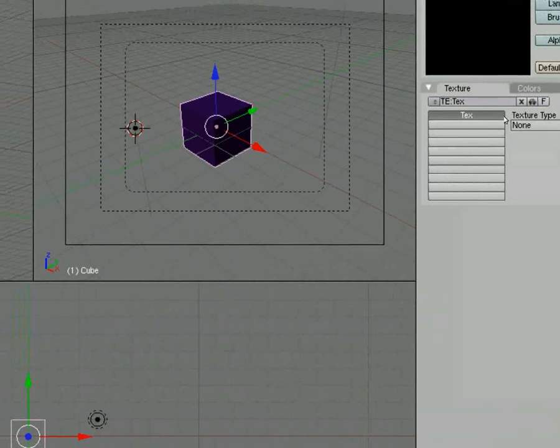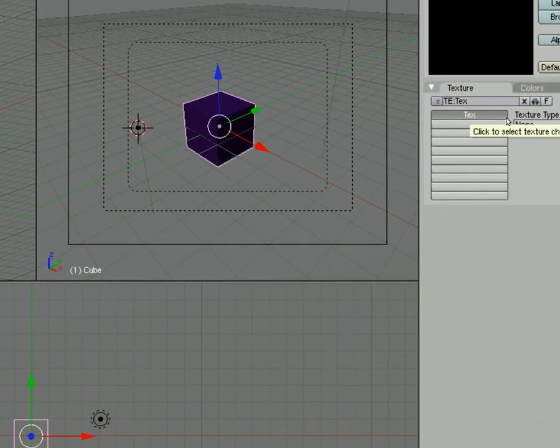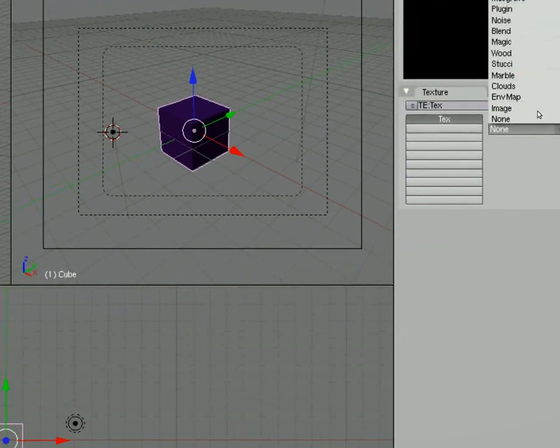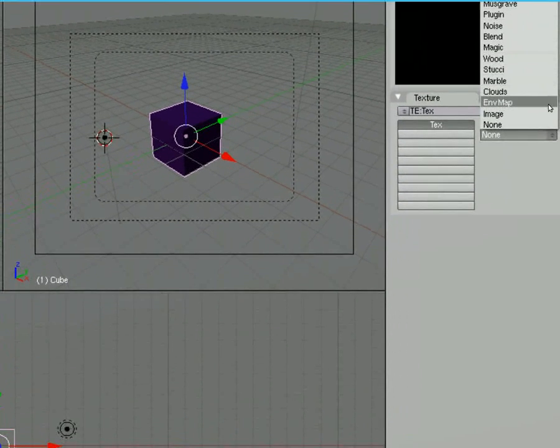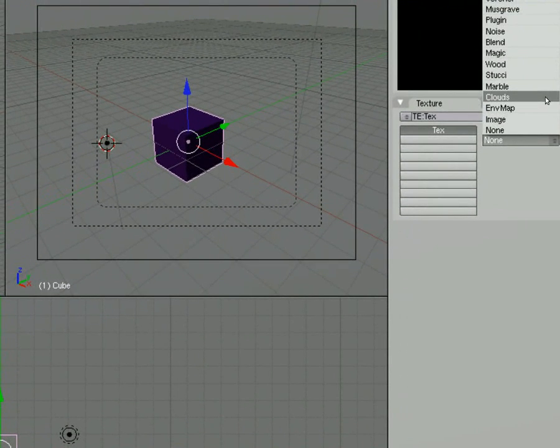Right now, we're going to go ahead and take this initial texture. And we're going to add one that's called, you could add an image to it, all the stuff that we've got here. I'm going to go ahead and add clouds.